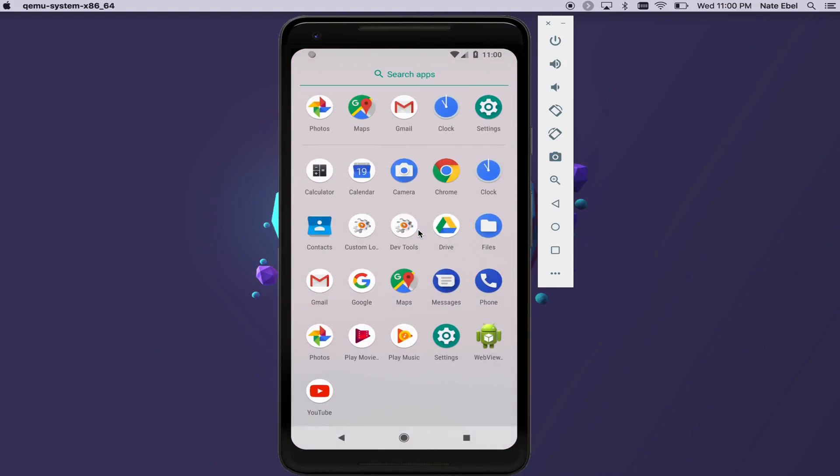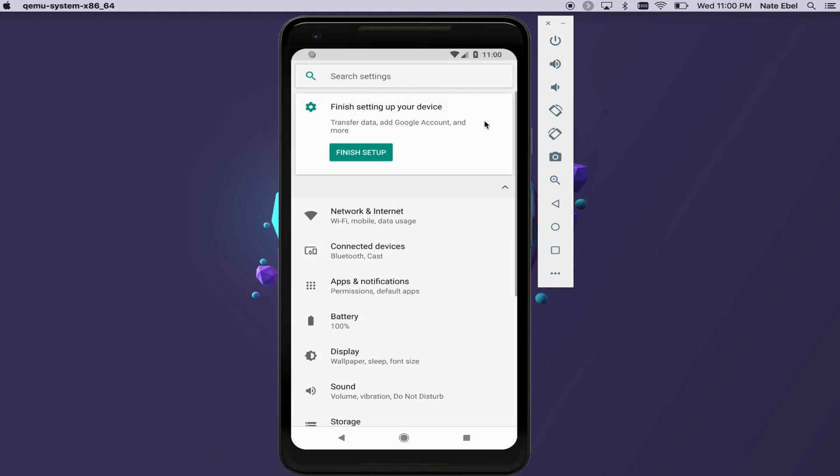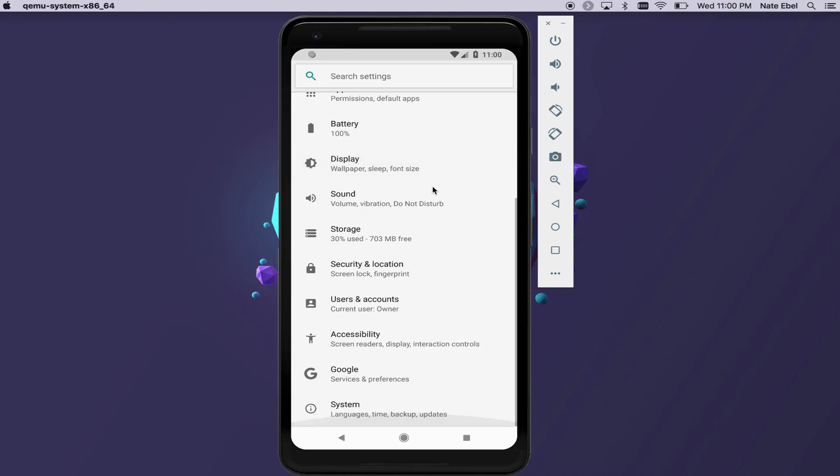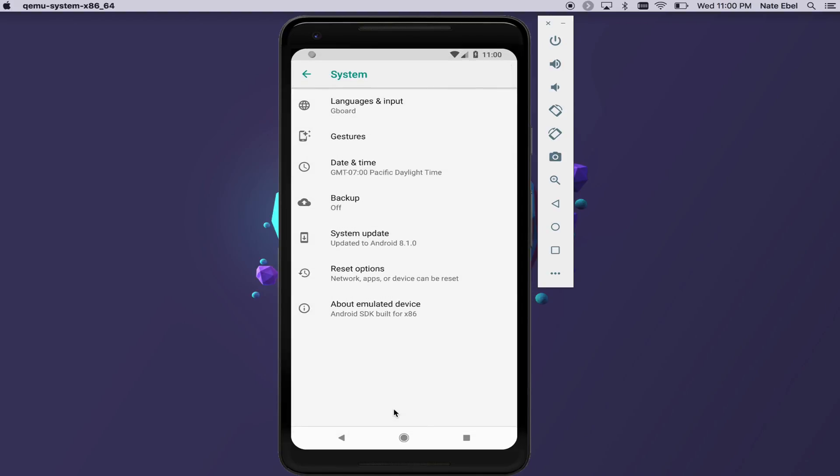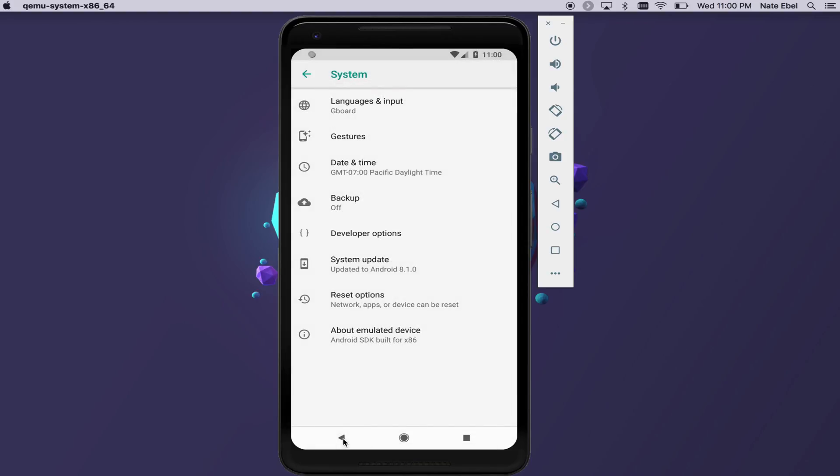Let's start by taking a look at how to enable developer options on your device. Open up the settings, scroll to the bottom, and select the system option. Click on about emulated device, and then click on the build number until you see the fun little toast that says you are a developer. Hooray!